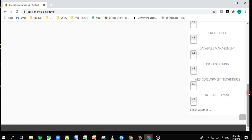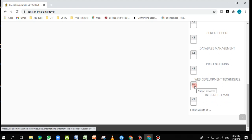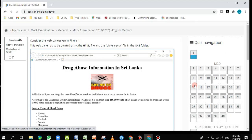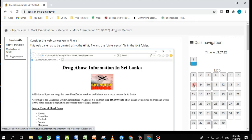Once you login, you have to download the source file folder — the zip folder — for these structured questions. You can get all the details from there. Questions 41 and 42 also explain how to download the source file folder, how to unzip it, and how to proceed. Today I'm going directly to web development techniques, question number 46.